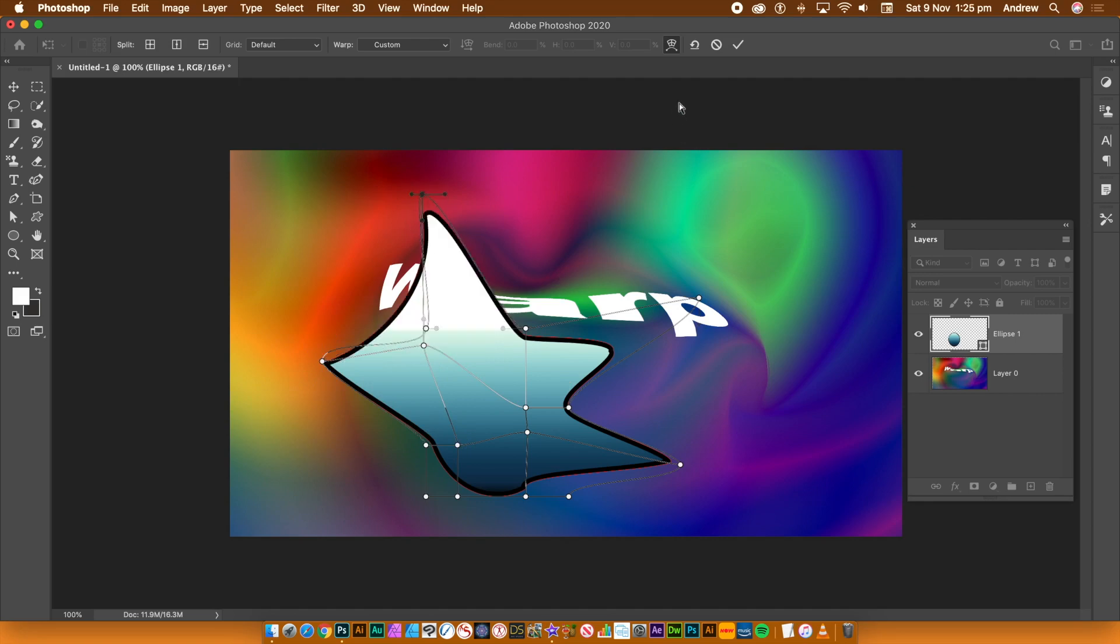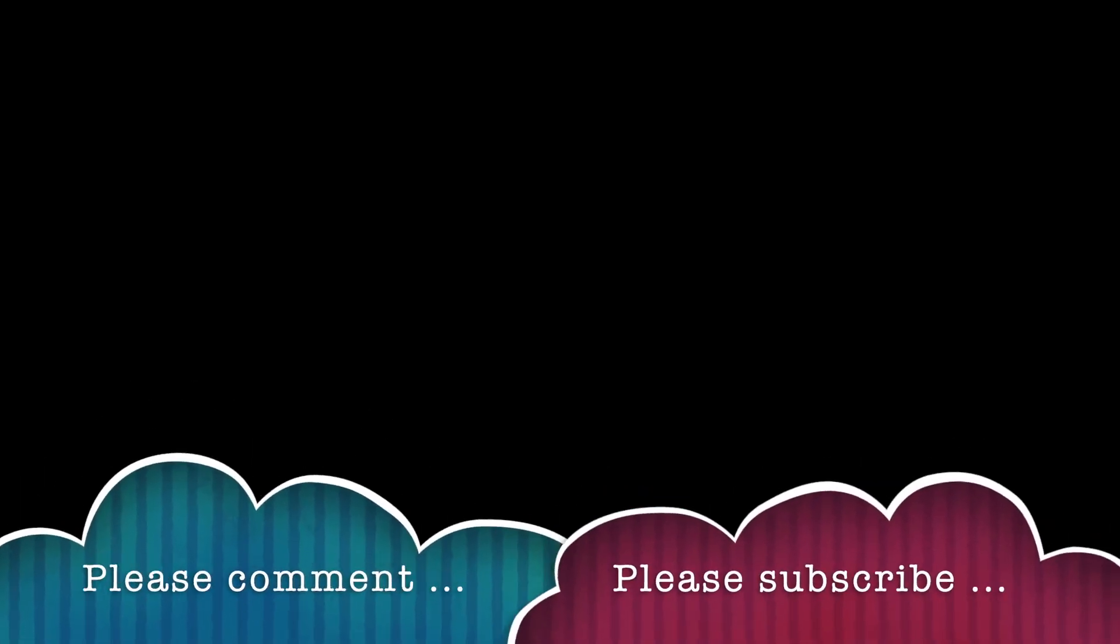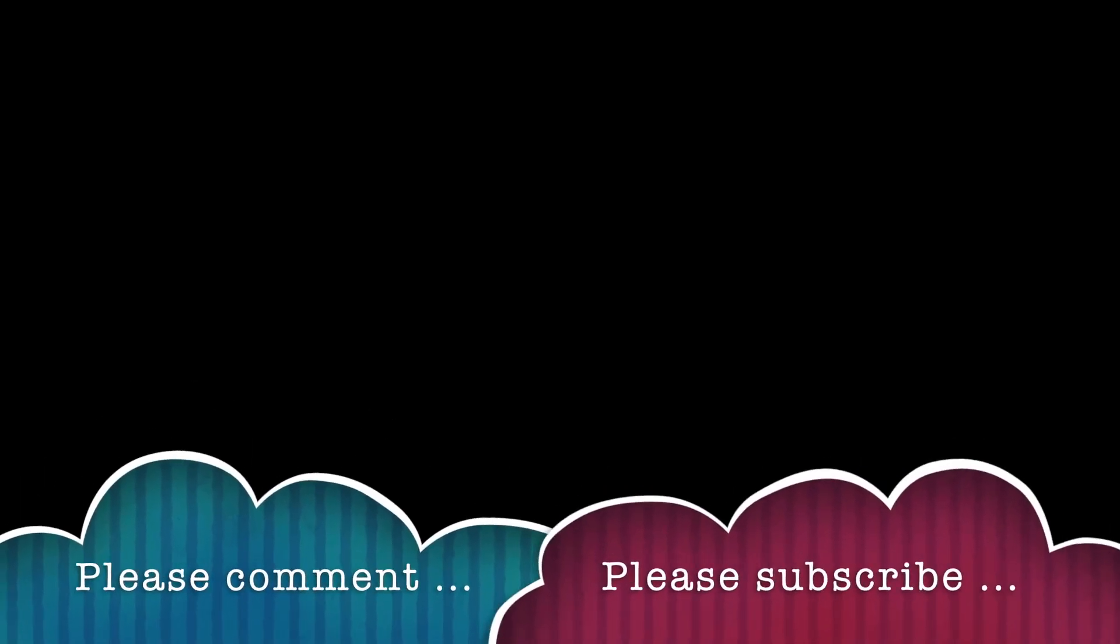You can do the same with all other kinds of shapes. This is a quick tutorial about the new features of Photoshop CC 2020. You can also find other tutorials about the warp in Photoshop on the Graphic Extras channel.